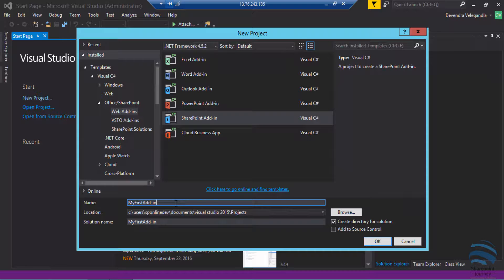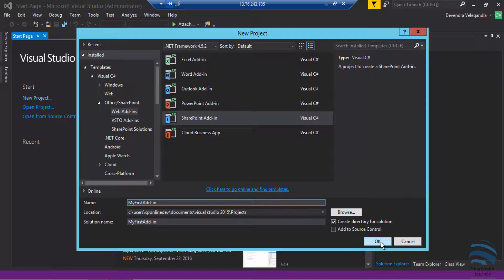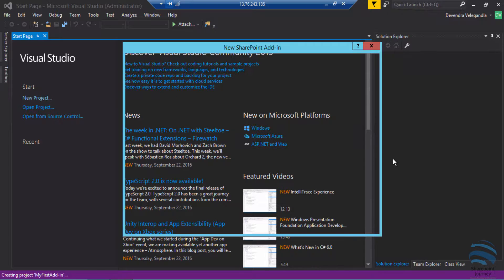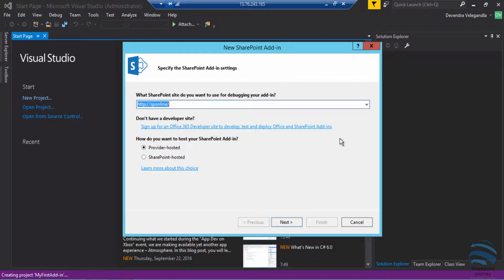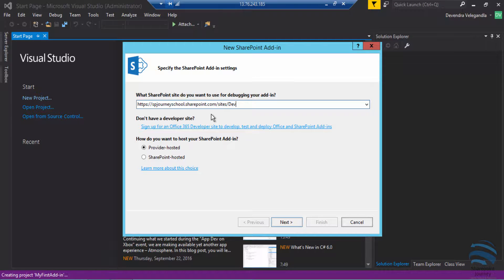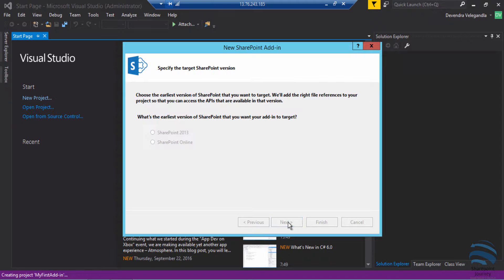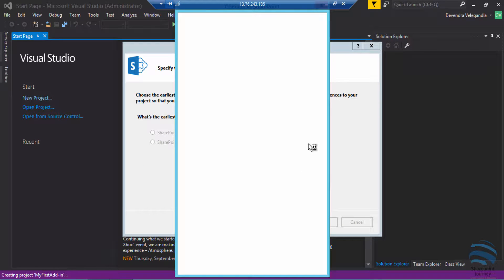Now this will prompt me for a few details. Here I have to enter the developer site collection URL and select this as SharePoint hosted add-in. Next I'm going to click next which will prompt me to enter the credentials.